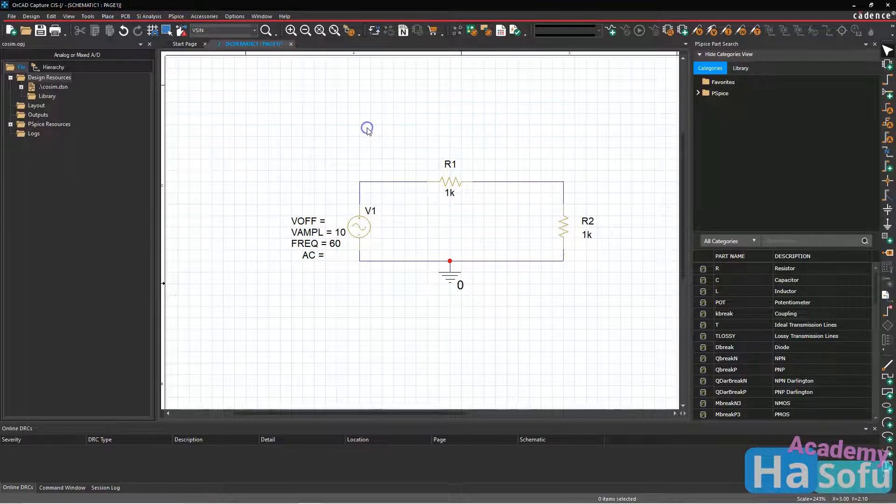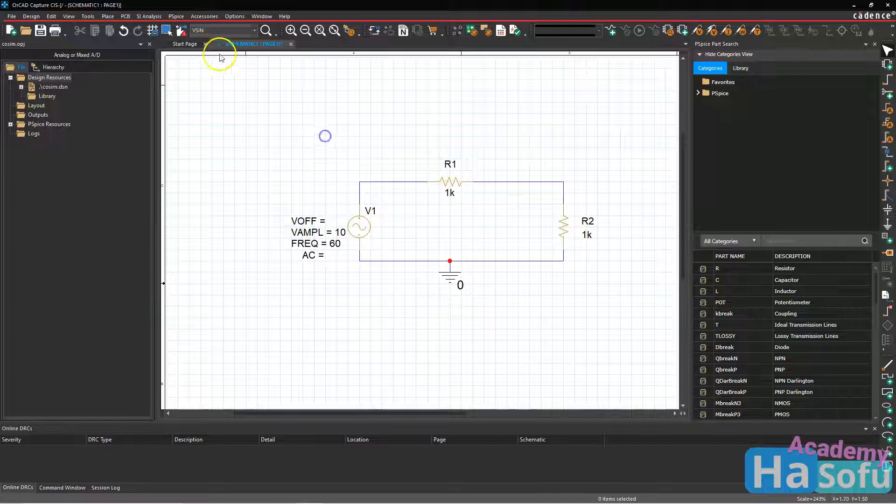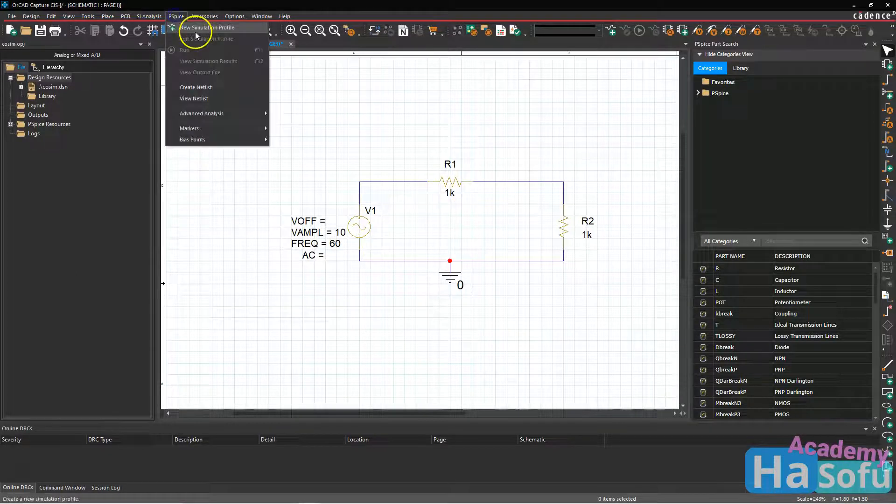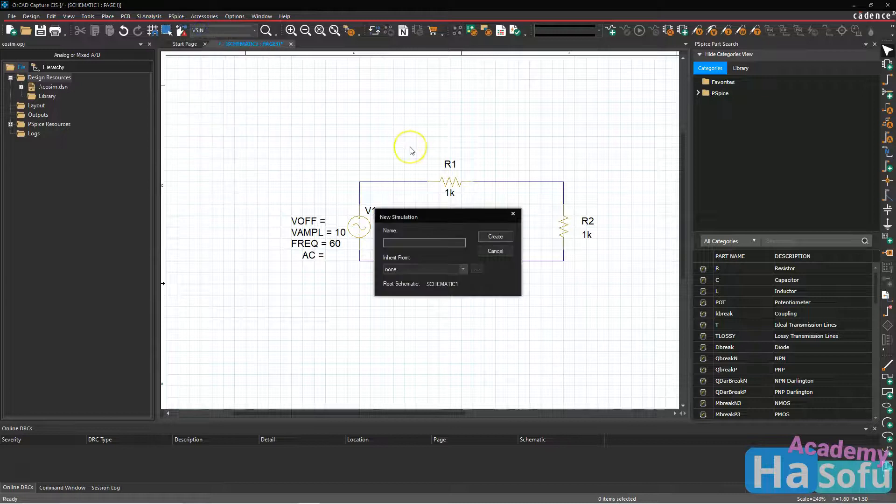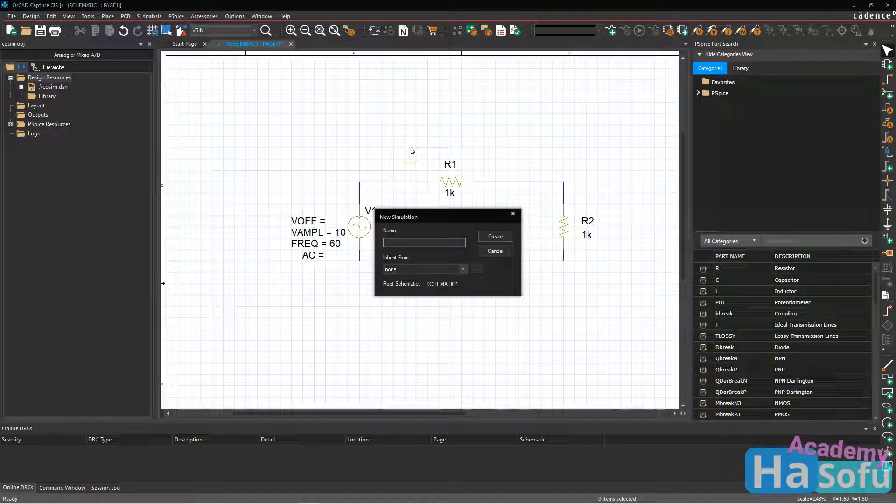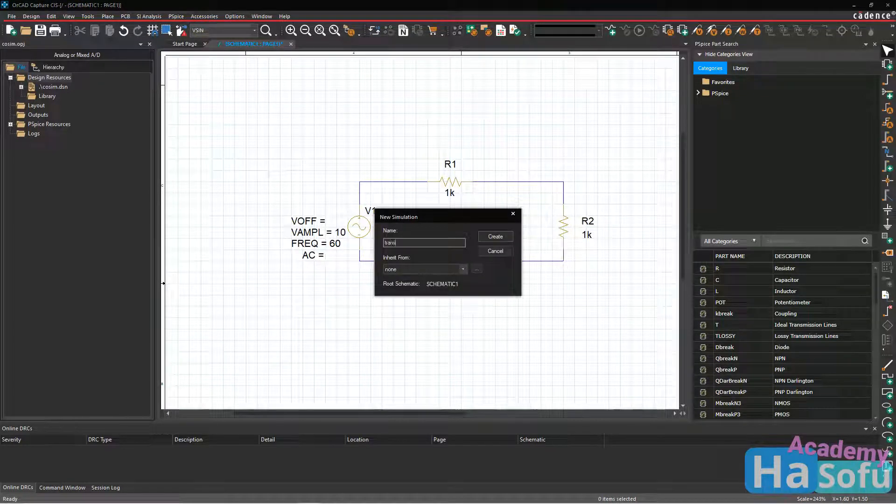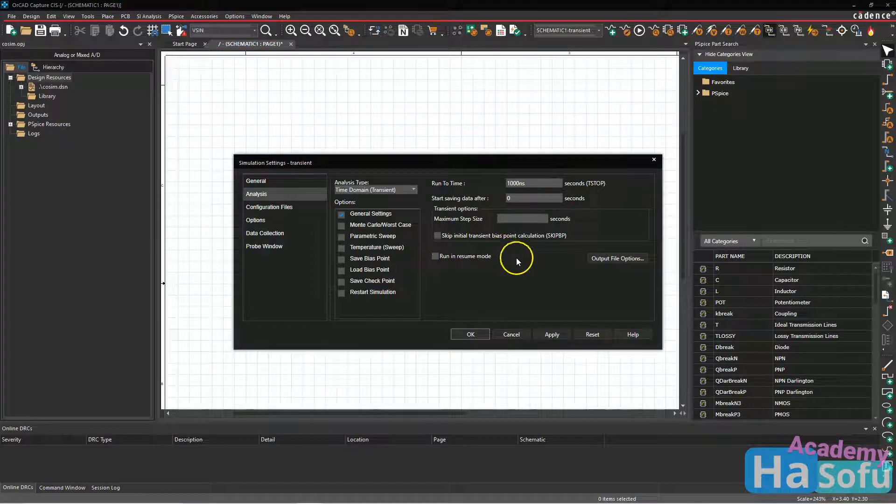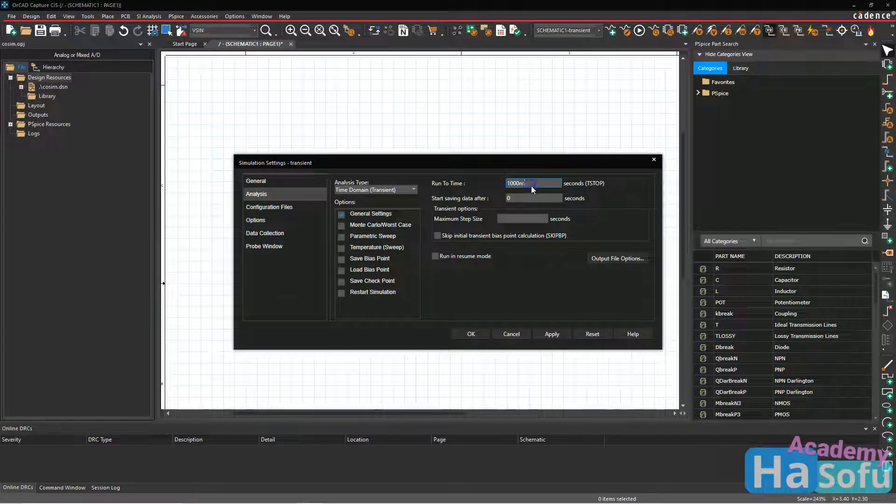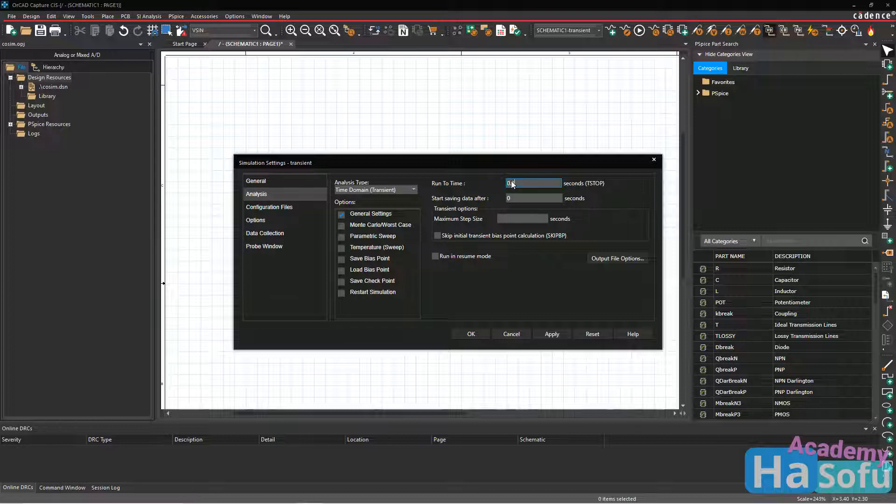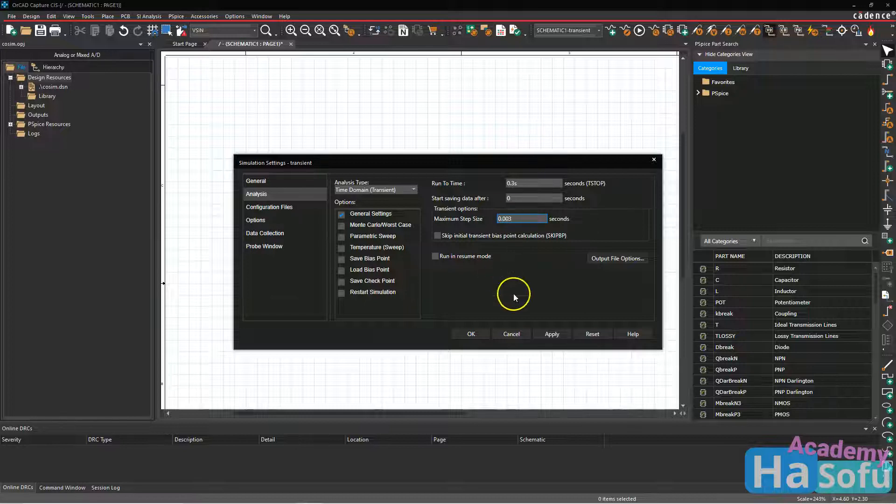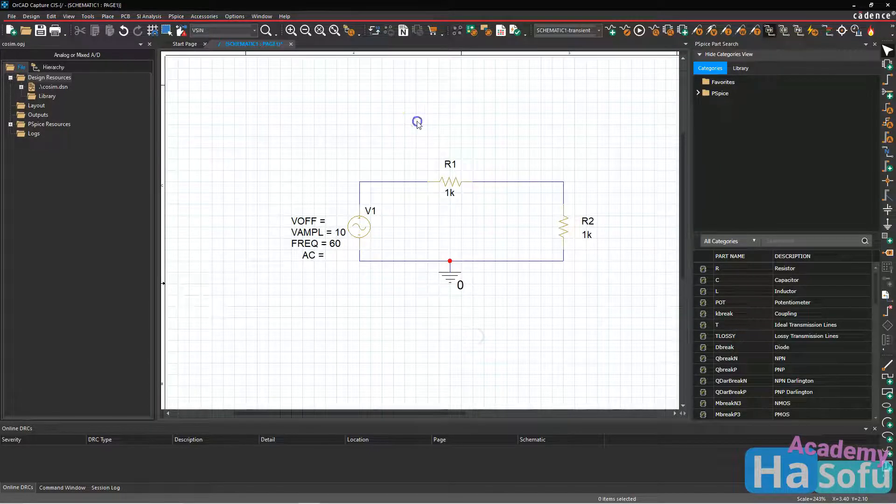Next, I'm going to set up a PSPICE simulation profile. So go to PSPICE new simulation profile. We'll call this transient and hit enter to create the profile. I want to go for about 0.3 seconds, so 300 milliseconds. And I'll set my maximum step size to about one hundredth of that. Click apply then OK.